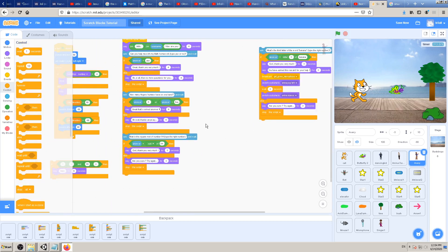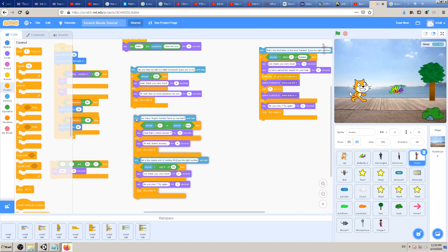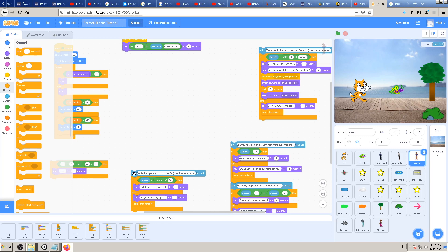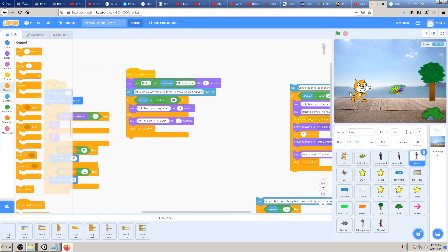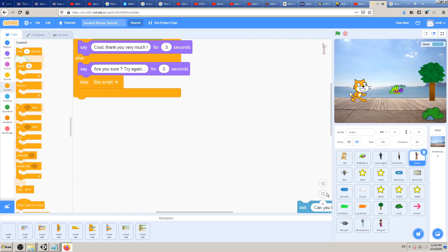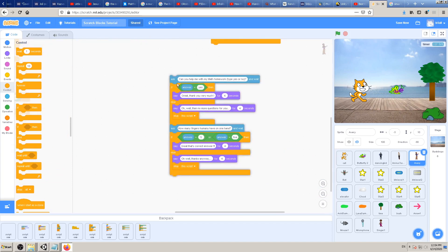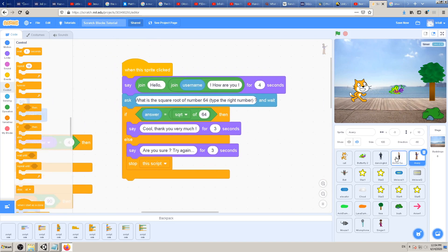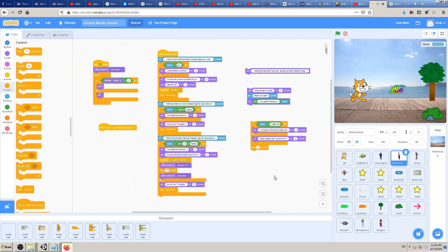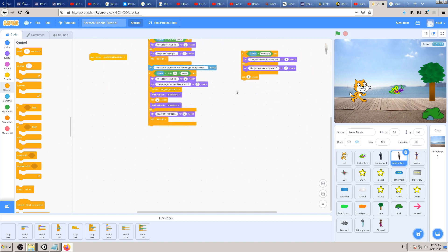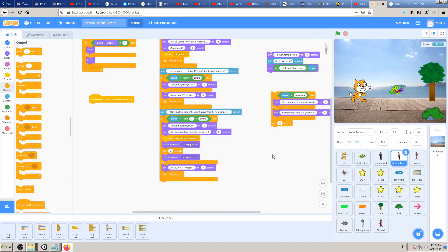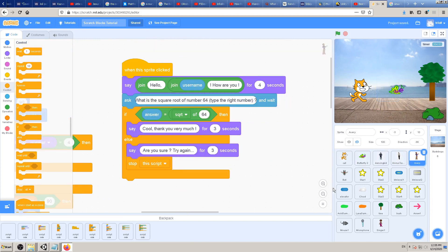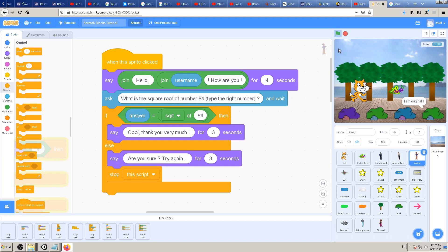To test it I would have to answer the first and second question before reaching this new one. To avoid that, just detach the first and second questions for now and test only this third question we just made. Sometimes it's easier to detach a huge group of blocks just to test your new block faster. That's allowed — nobody cares, and that's not cheating. If I had new blocks here, I'm not going to test all blocks again and again because it will take time.